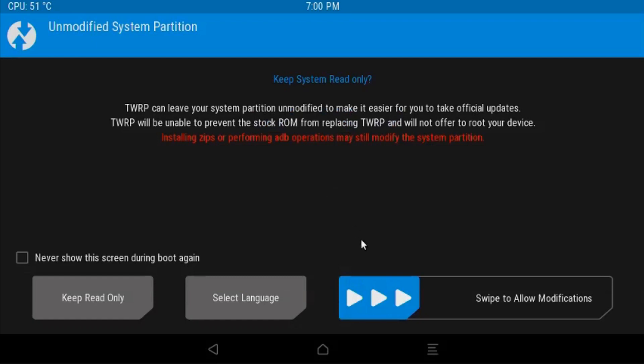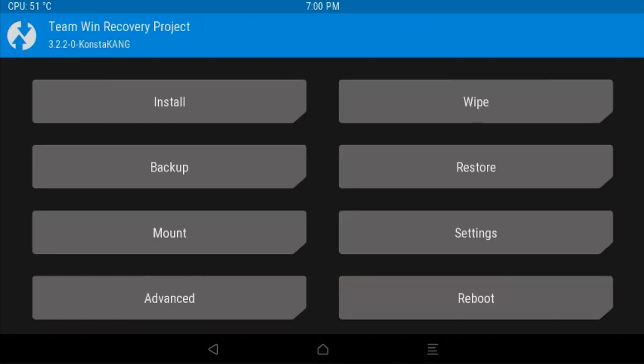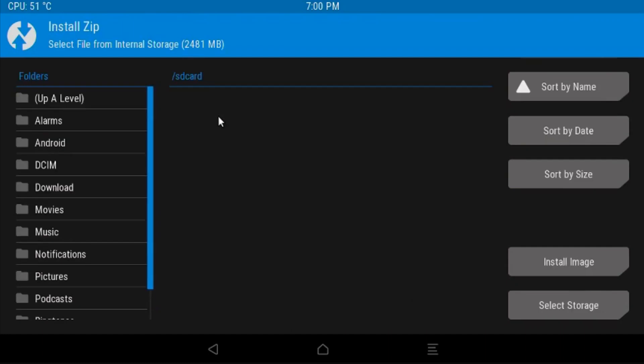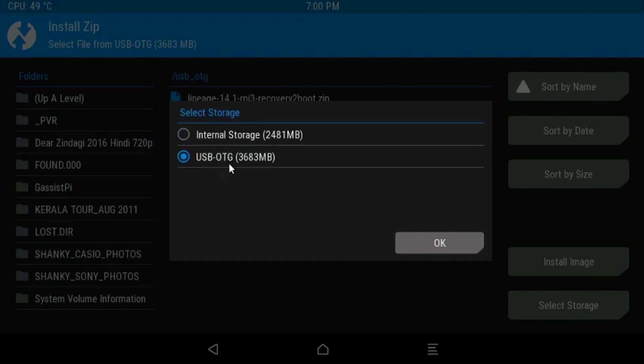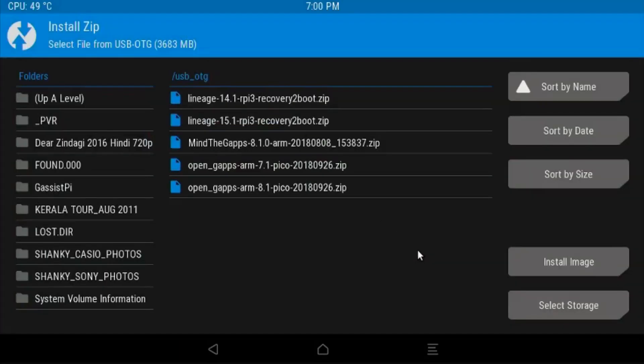Swipe to allow modifications. Then choose Install. By this time you should have your pen drive containing all those files I previously mentioned inserted onto the Pi. If you're not done, this is the point you need to do it. Plug in your thumb drive with all those required files onto your Pi, and then select the option called Select Storage. You should see your USB listed. Select your USB and choose OK.